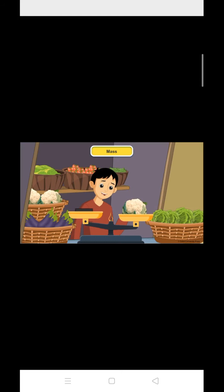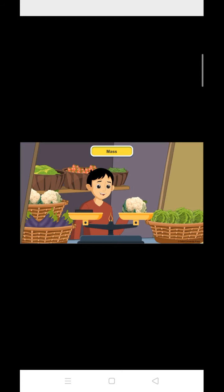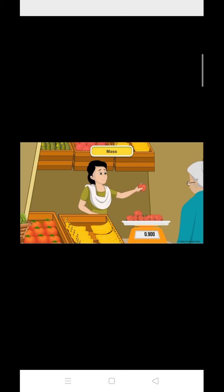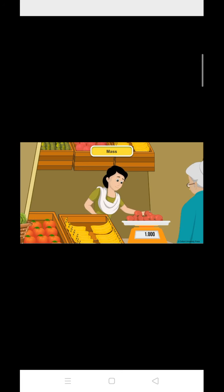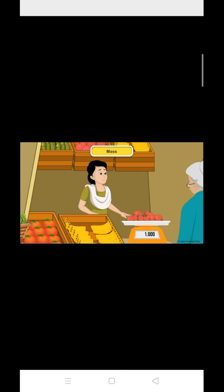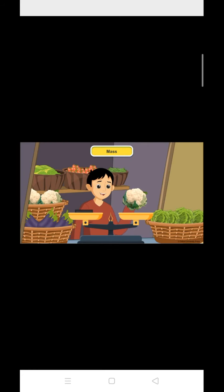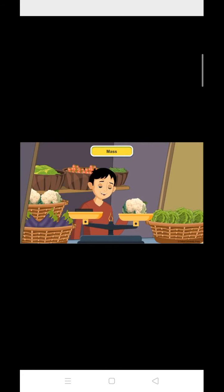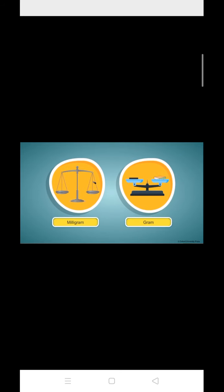Mass is the physical quantity that tells us how heavy or light an object is. Mass is measured using a beam balance or weighing balance. And what is the standard unit of measurement of mass? It is kilogram. Smaller units of mass are milligram and gram.